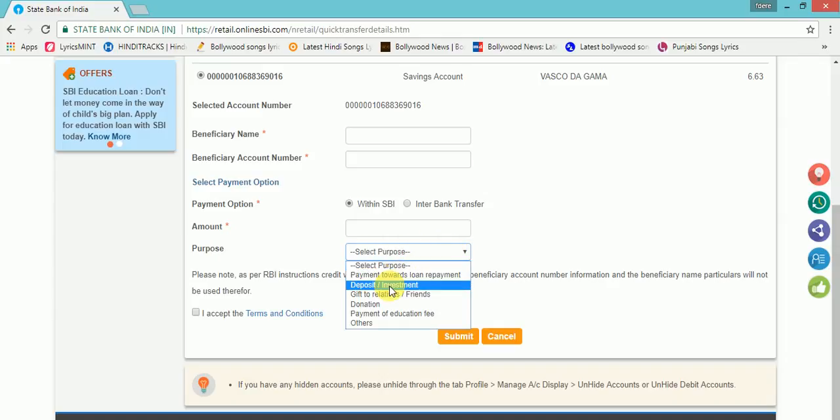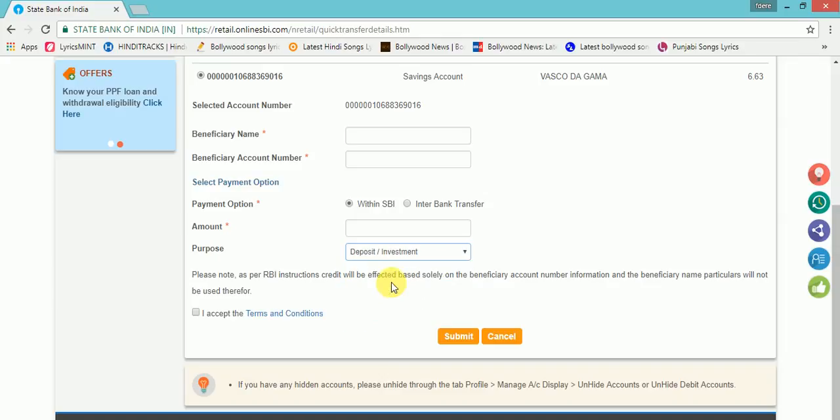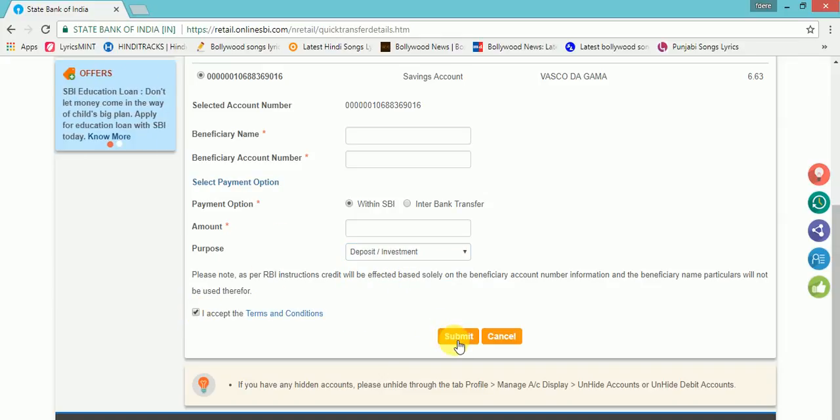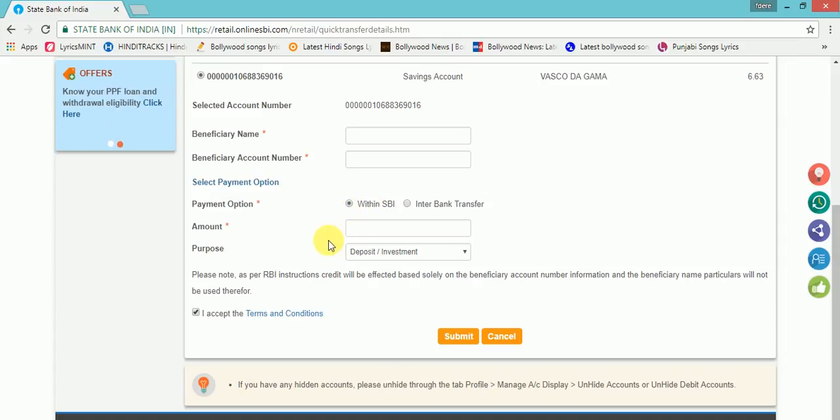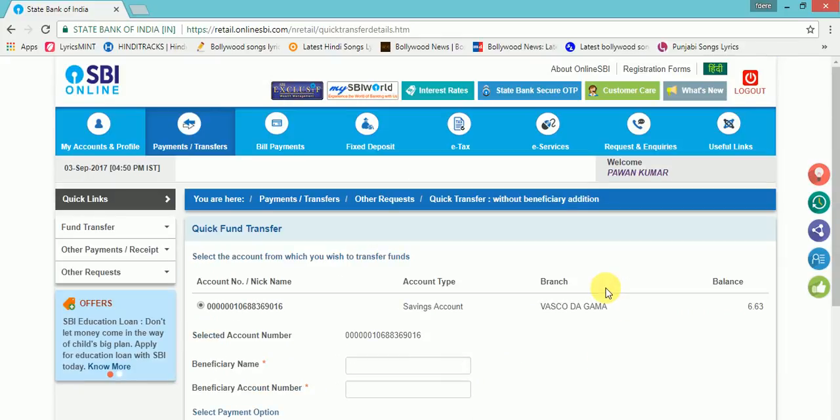Select Deposit or Gift. Then enter IFSC code and submit. One OTP will come to your registered mobile number. Enter that OTP and you will be able to transfer the money to the person's account.